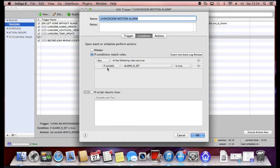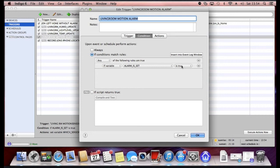Or you could say only trigger an action if certain conditions match. So I've got one here that says if my alarm is set then I want the motion detector to do something.